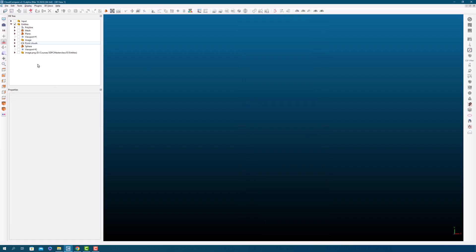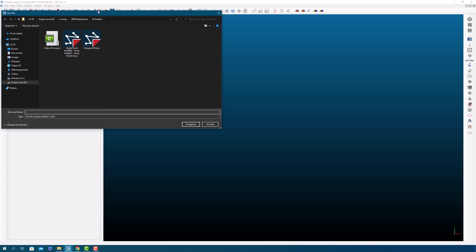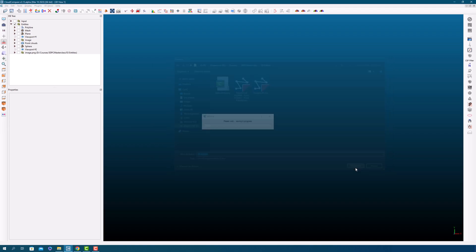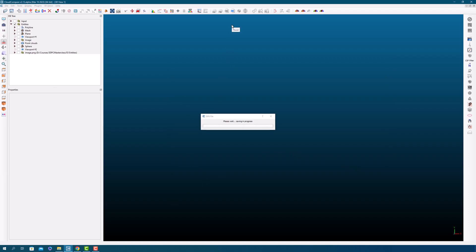Finally, you can save all these entities in a binary project, which is a file format that allows you to store multiple entities in a single file. This feature allows you to work on a project over time, saving and loading entities as needed. That's all for this talk. Thank you for listening and exploring the different entities in Cloud Compare.